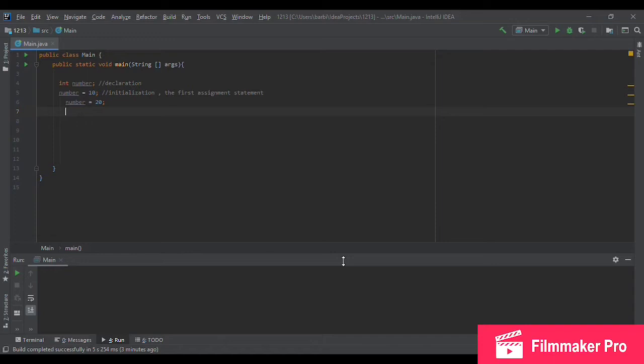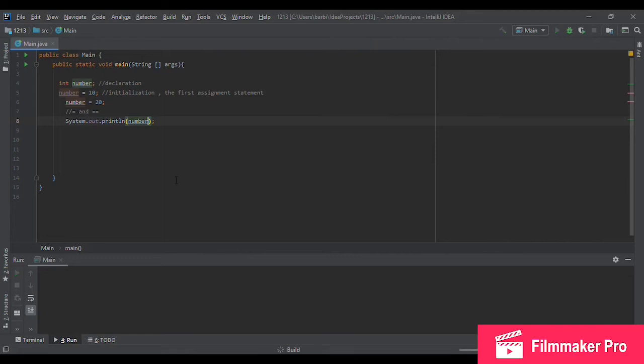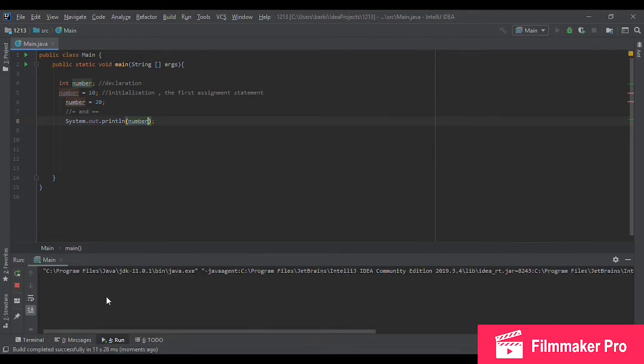As you can see, we used the equals operator in our assignment statement, which takes us to another very important thing that you need to know, which is the difference between equals and equals equals operator. So let's see what happens if I try to print out our variable number. It should give me 20 because this is the last integer assigned to number. And it did, it gave me 20.